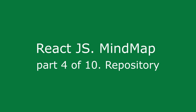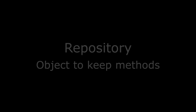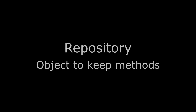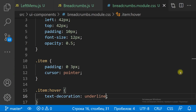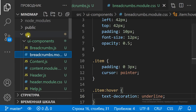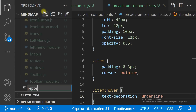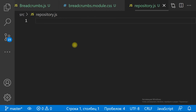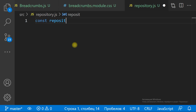React.js mindmap, part 4 of 10 - Repository. Let's create a data repository for the mindmap. The repository is a JavaScript object with CRUD methods.